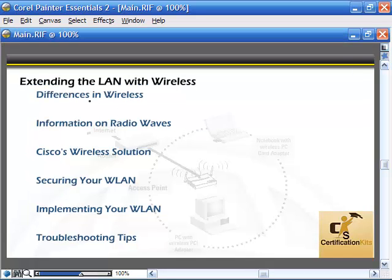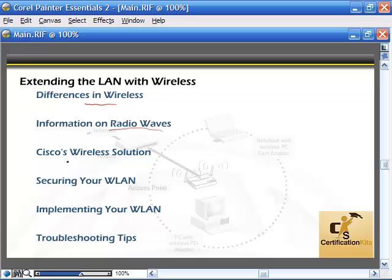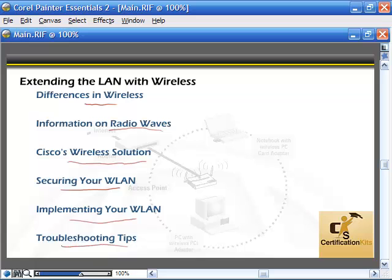We are going to be talking about some differences in wireless communication. We're going to go over some basics as far as radio waves, talk more in-depth about Cisco's unified wireless solution, some different protocols for securing our wireless LAN, implementing our wireless LAN, as well as some troubleshooting tips.